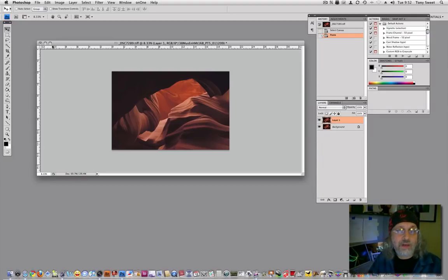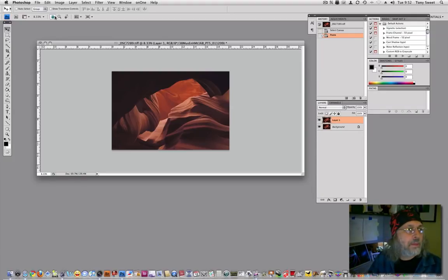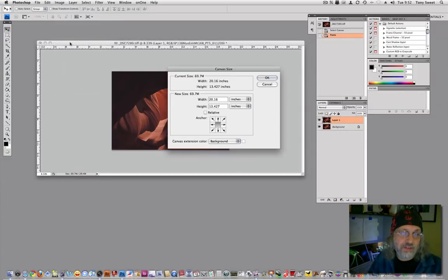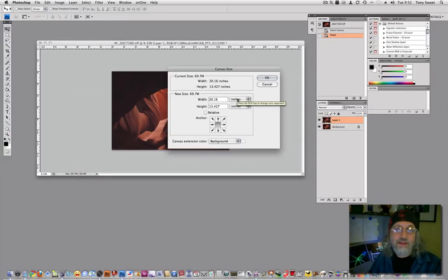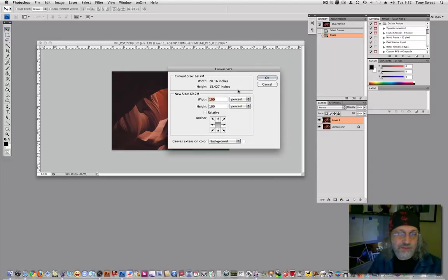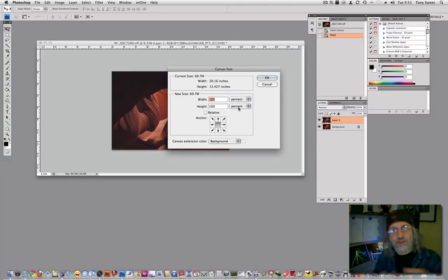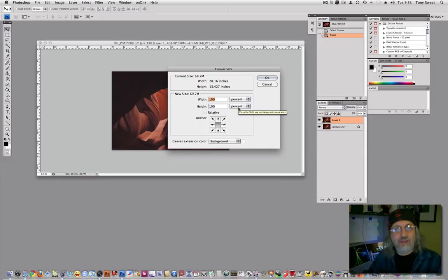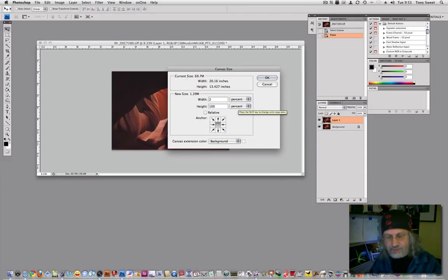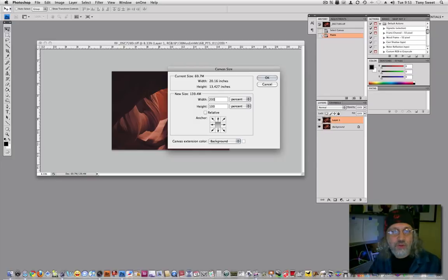Now we need to get our page size together. So we'll go into image and canvas size. You want to go to percent on this because you want the height to remain the same since it's being flipped horizontally. But you want the length or the width to be doubled. So two hundred percent.